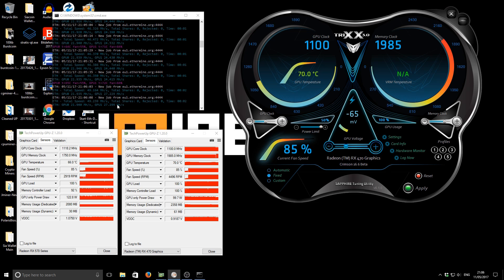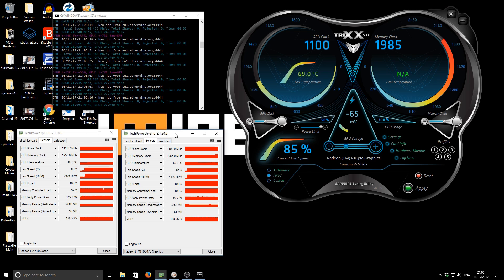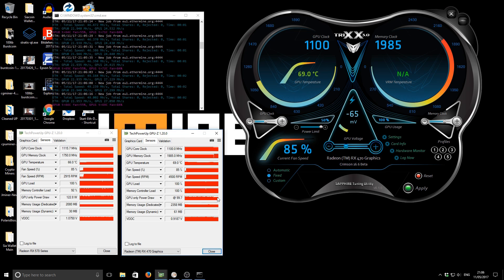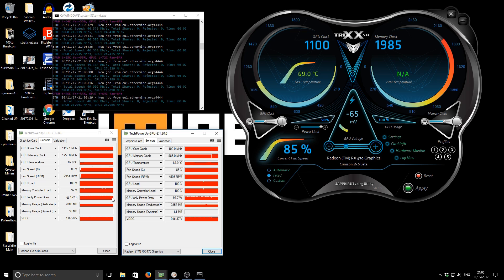And we'll just see how that looks. So you should see that we start getting closer to 28 megahashes on the 470. You can also see on the actual, if you go back to GPU-Z, the GPU only power draw we are looking around just under 100 watts. The GPU power draw on the 570 is around between 110 to 120.